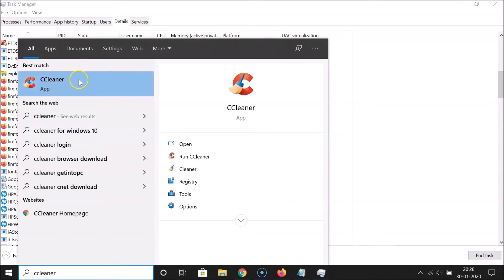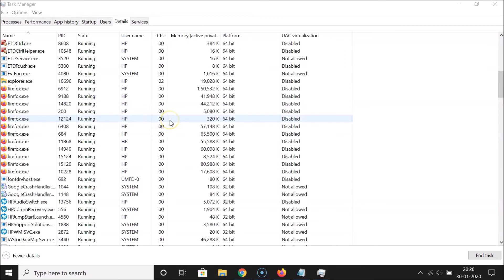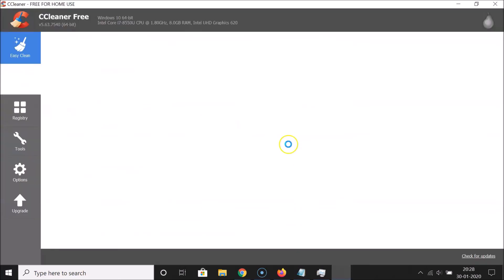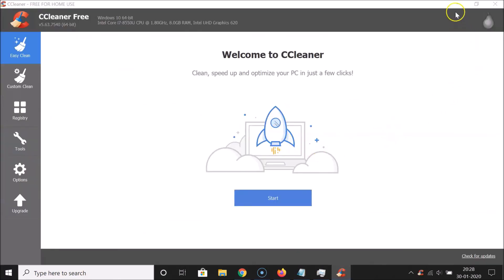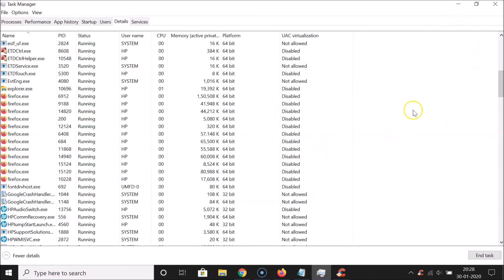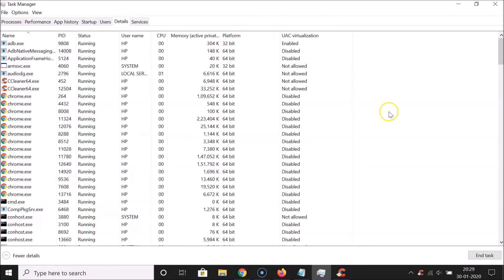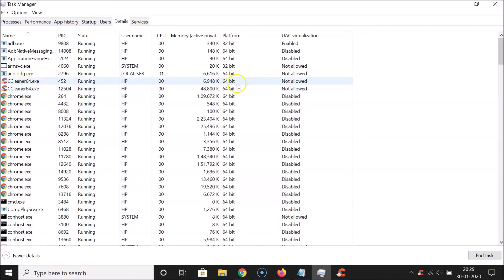Let me open an application as a demo — CCleaner, for example. After opening it, go back to Task Manager and find CCleaner in the list. You can see it shows as 64-bit.